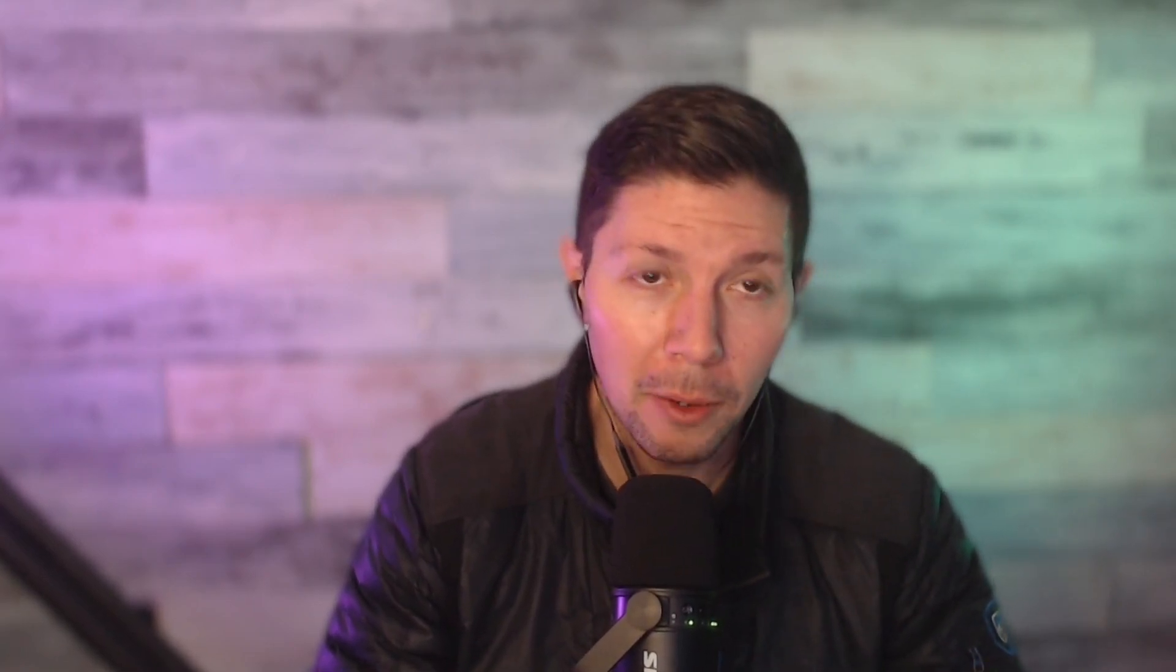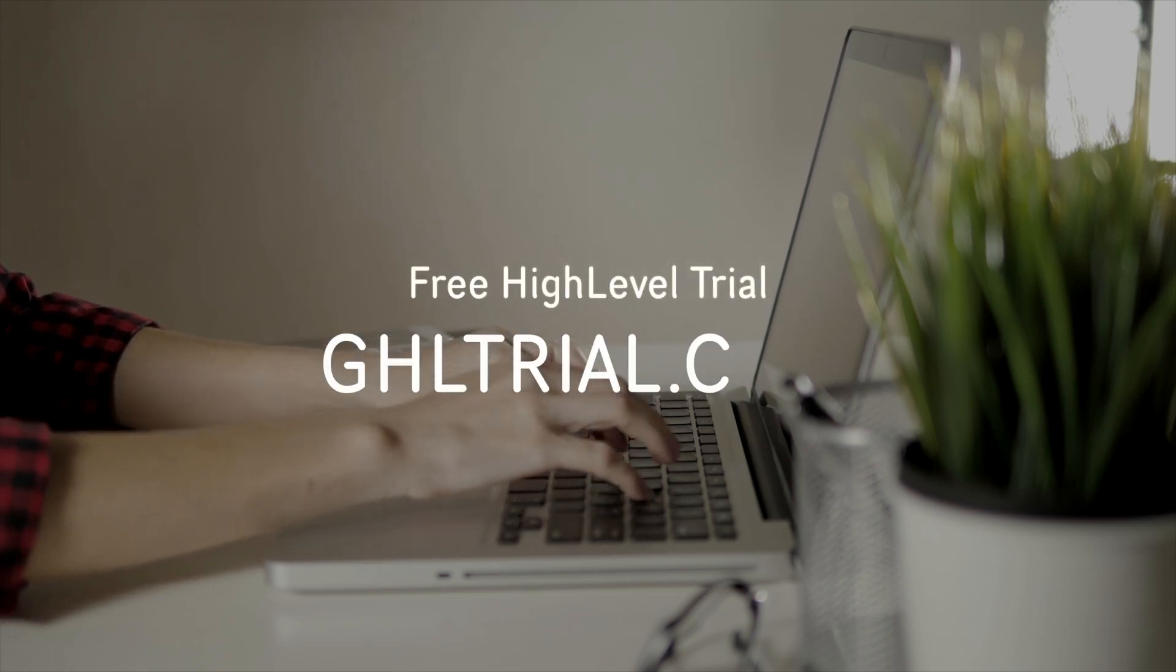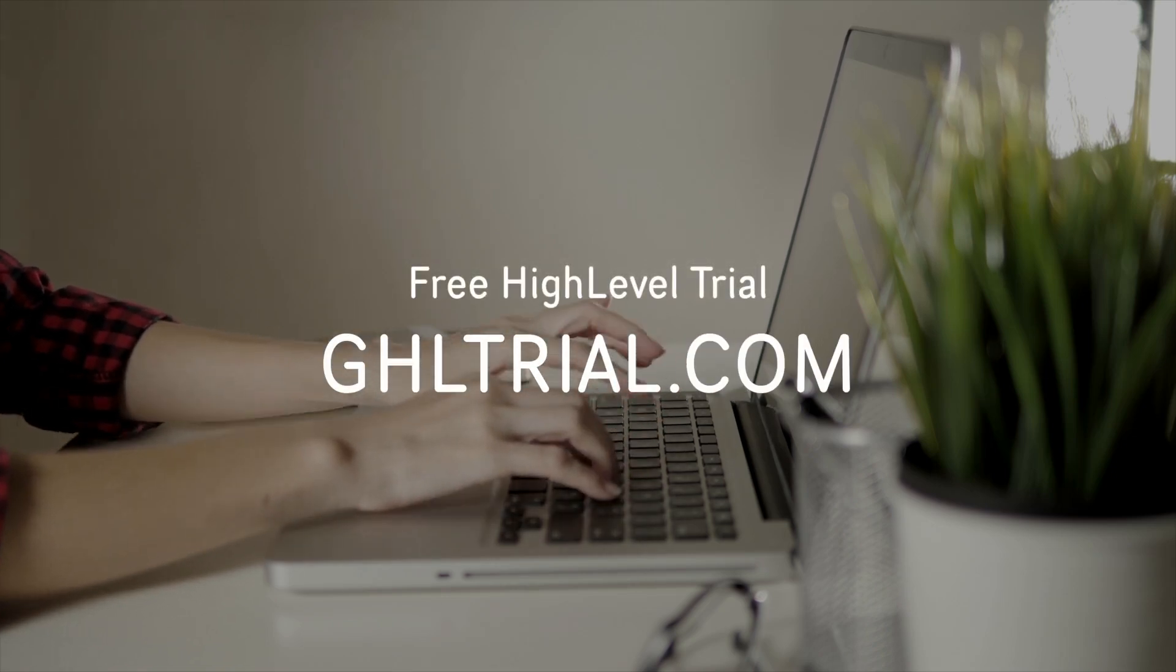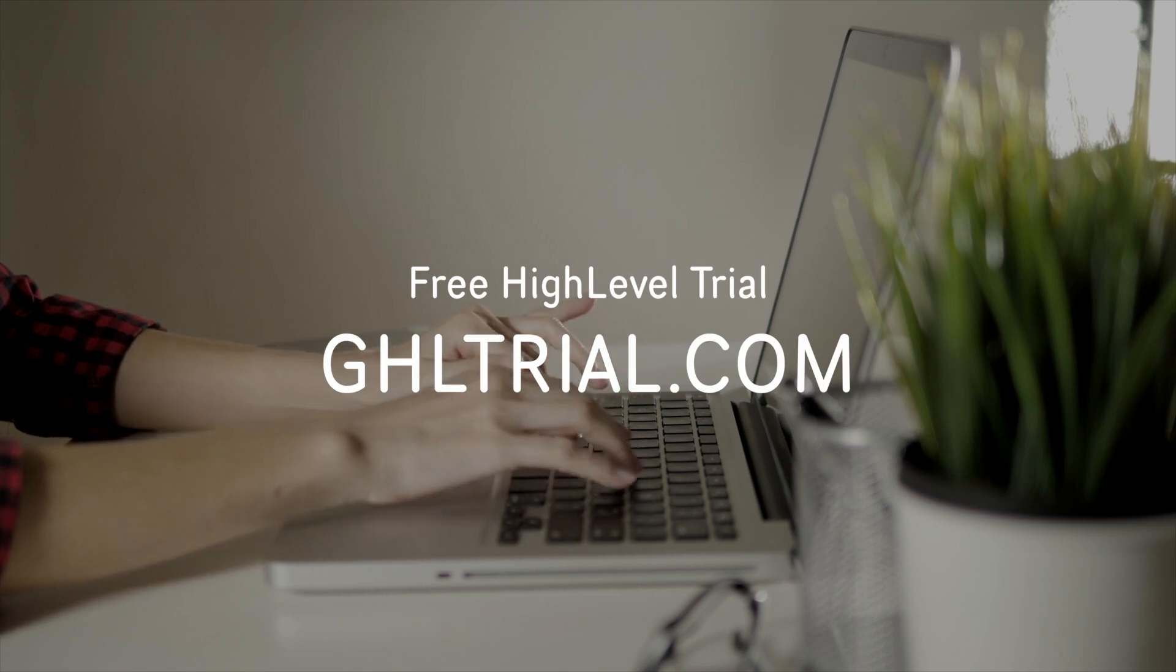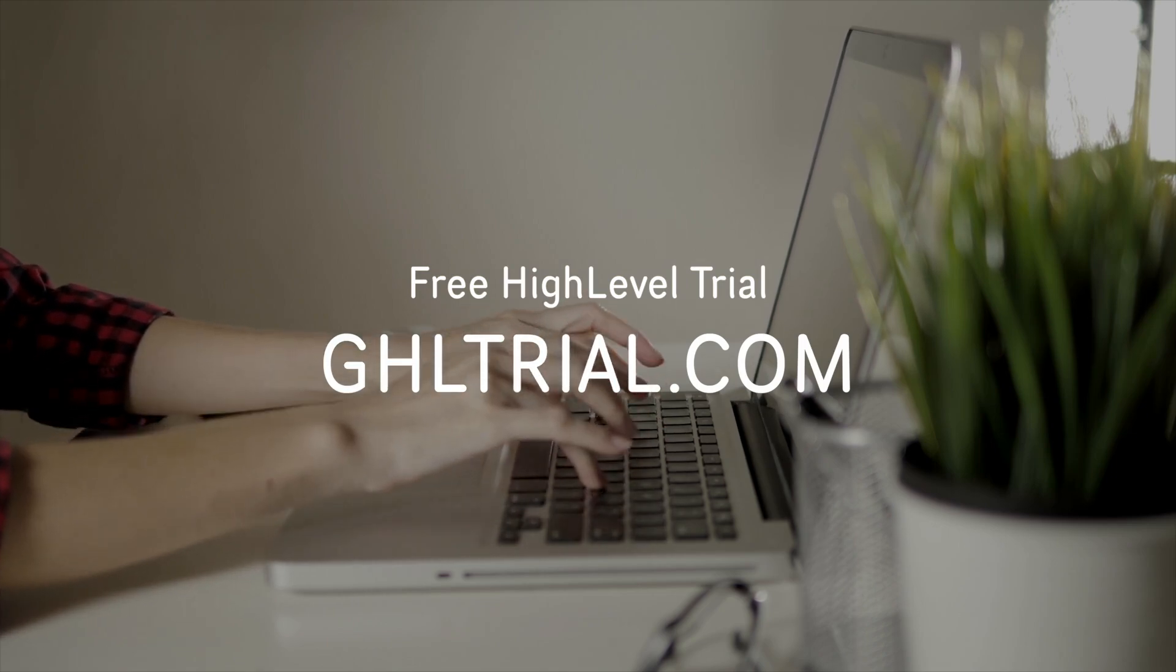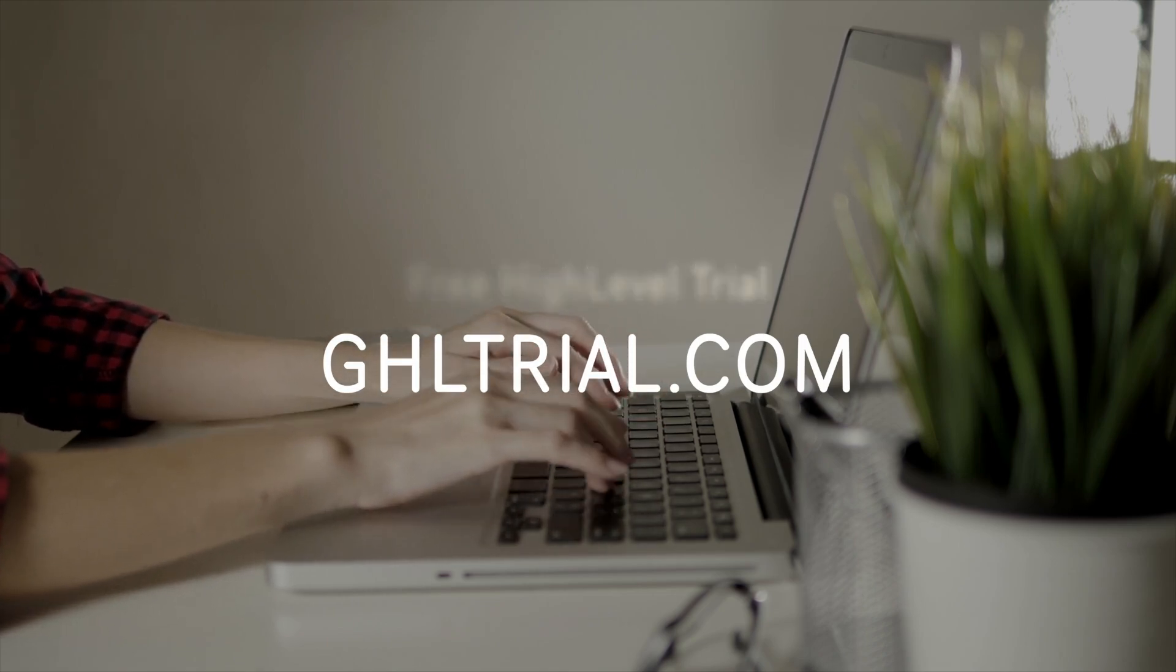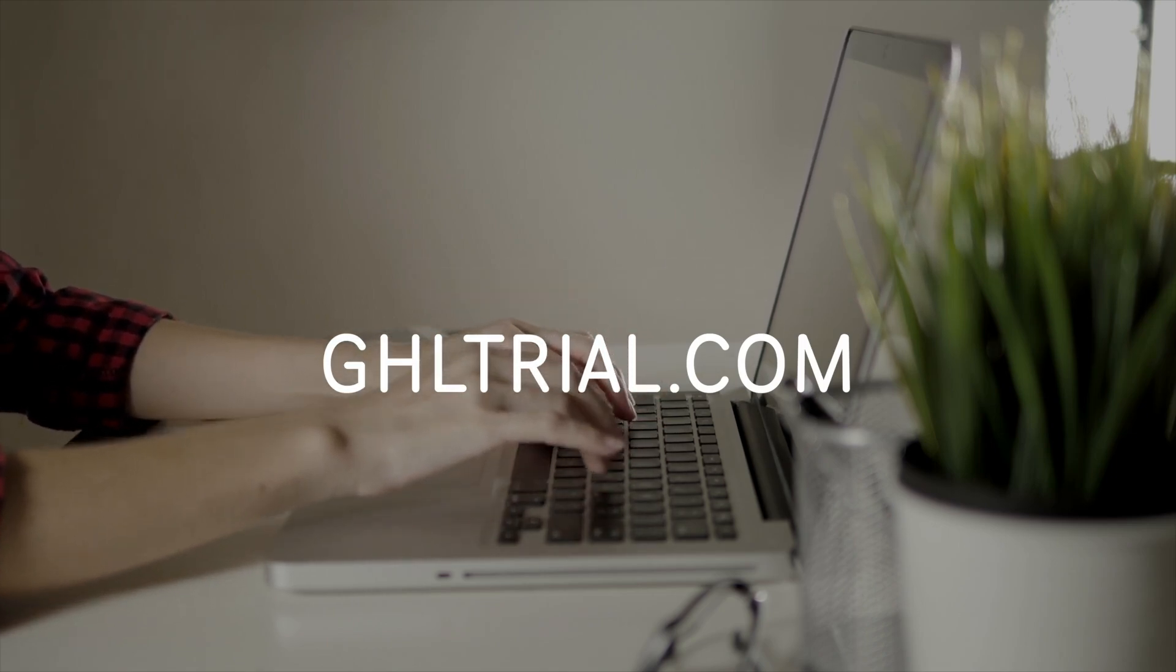If you don't already have a High Level account, you can go to ghltrial.com and that will give you a free 14 day trial to test out High Level. I recommend doing that, especially as you're watching our videos, makes it a lot easier to understand how the system works because there's a bit of a learning curve, but the videos that we're making, our goal is to make it as simple as possible for you to get up and running. So if you found this video helpful, please like and subscribe and turn on the bell notifications. And then also in the comments, if you have specific questions about, hey, I'm trying to figure this out and I'm not quite sure how to do it, just ask us in the comments and we will make sure that we make some videos to help show you how to get the most out of High Level until next time.